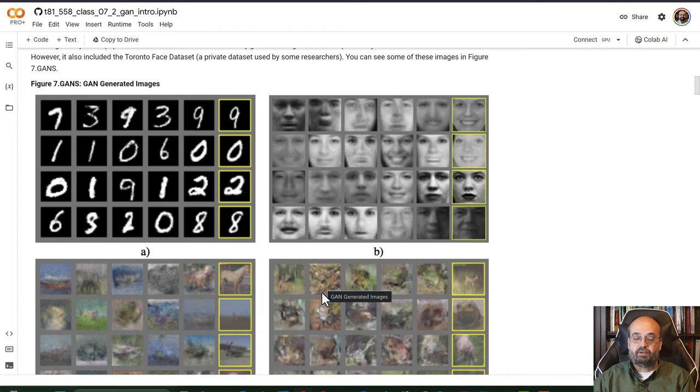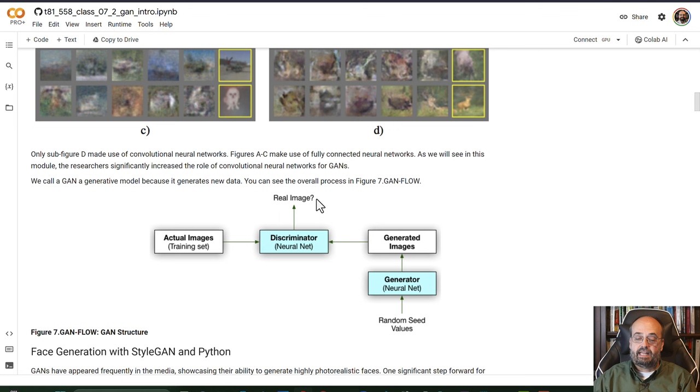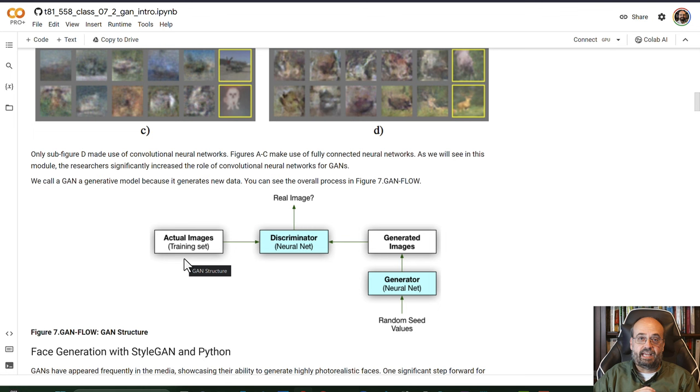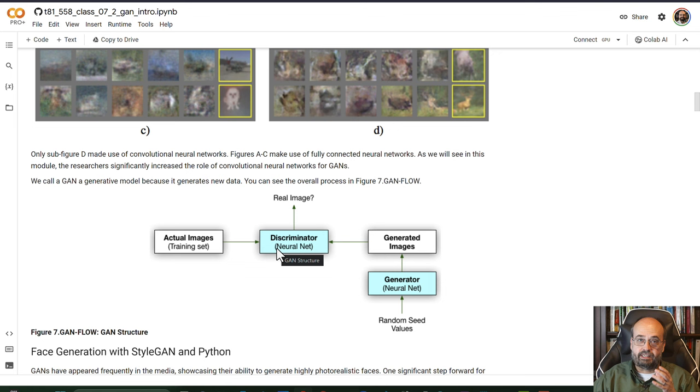Although these certainly don't look... this gets a lot more impressive as we get to StyleGAN3. But the way that a generative adversarial neural network works is you have a training set that contains images or some sort of data that you want to become synthetic, and those are fed into a neural network that is called the discriminator. And the discriminator is trained to learn if the input image is a real image or if it's a fake image. It learns to tell the difference between the two.